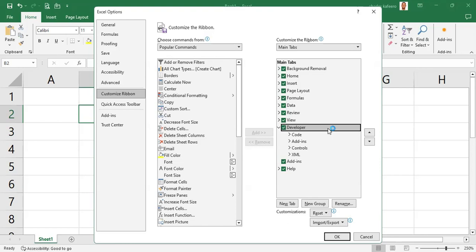We have to make sure that at least that one is on. The reason why we're putting it on is because we're going to do what we call combo boxes, and we shall need that developer tab.